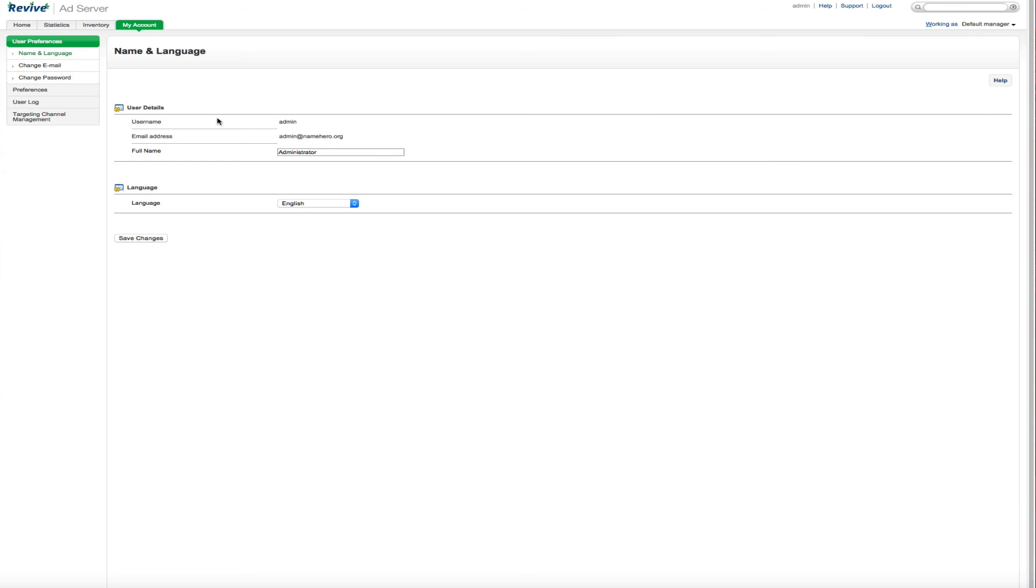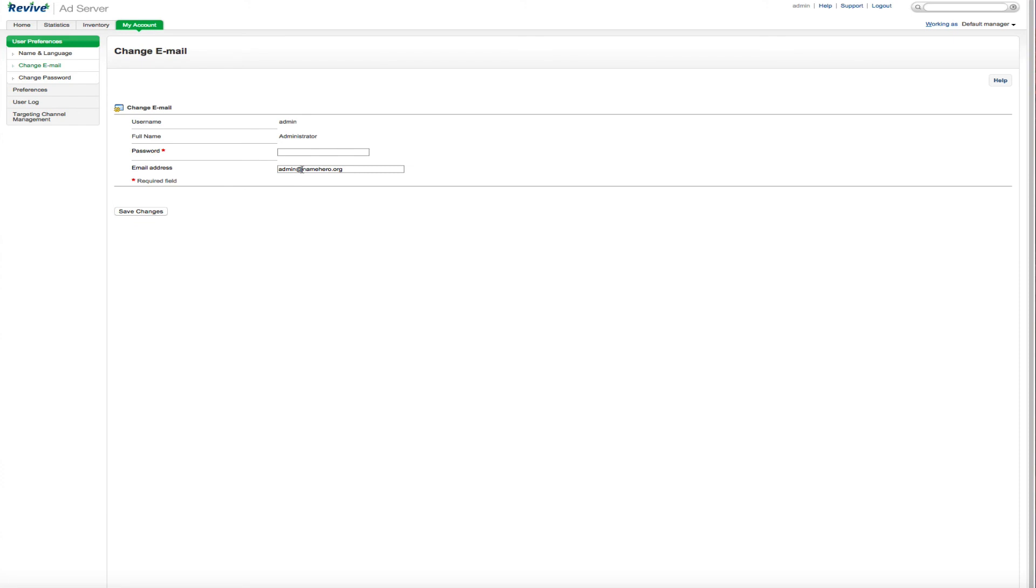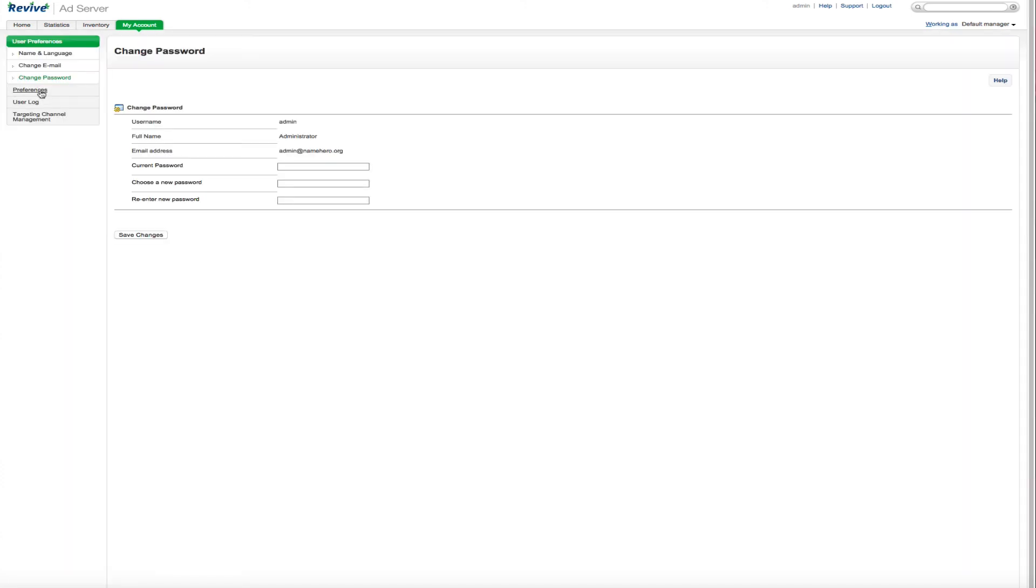The final tab here is the account. And again, this is just, you know, we've already set this up and we installed it. But if we wanted to change the language or change our name, we could do that here. We can change our email address if that's needed and the password.